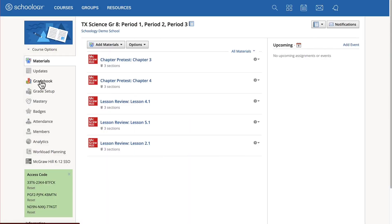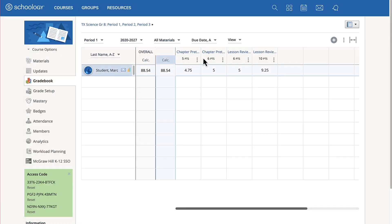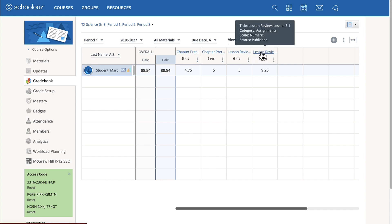Scores are automatically passed back to Schoology, streamlining grading and saving you time.